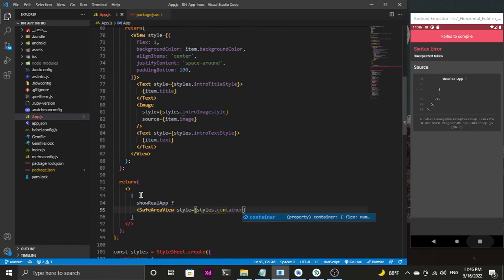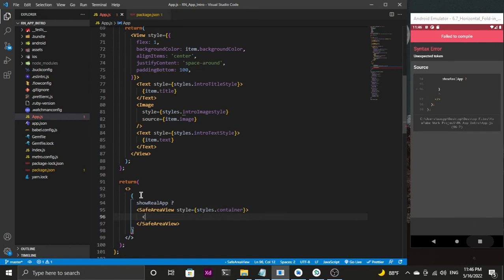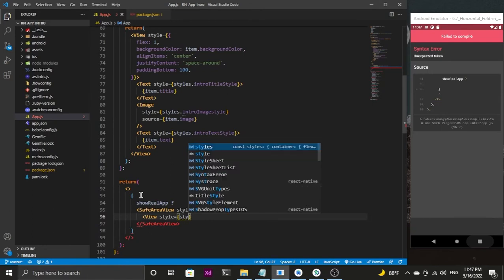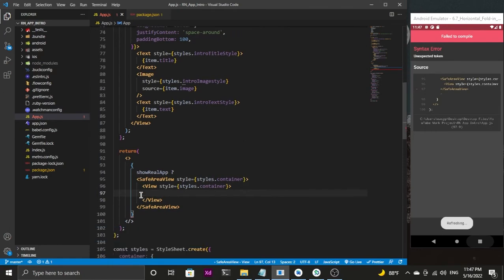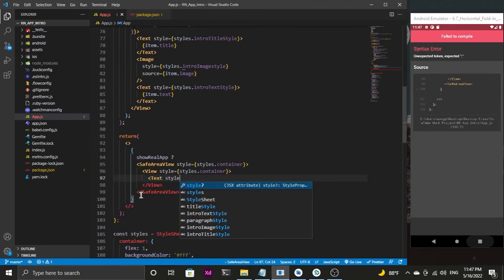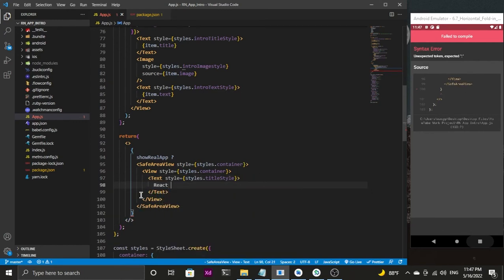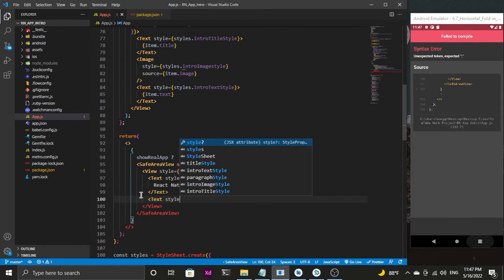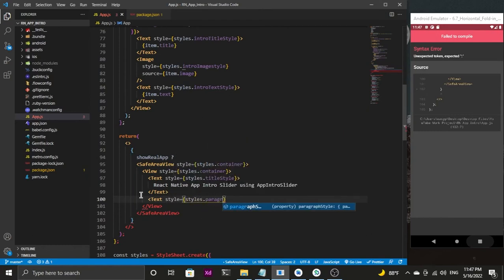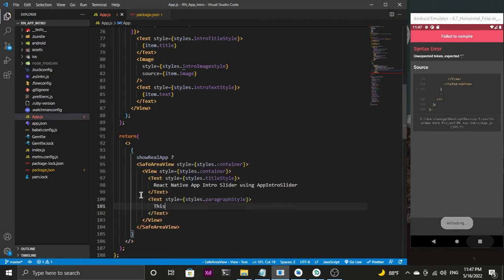The SafeAreaView will have a style of container, and inside it a View also styled as container. Inside that View, I'll add a Text with styles.titleStyle displaying 'React Native App Intro Slider using App Intro Slider'. After that, another Text with styles.paragraph displaying 'This will be your screen when you click Skip or Done from any slider.'